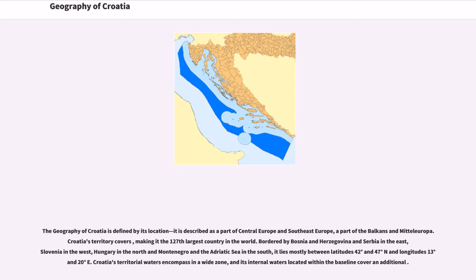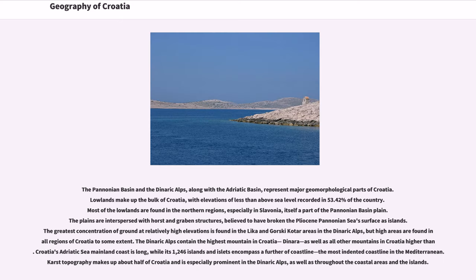Croatia's territorial waters encompass a wide zone, and its internal waters located within the baseline cover an additional area. The Pannonian Basin and the Dinaric Alps, along with the Adriatic Basin, represent the major geomorphological parts of Croatia.